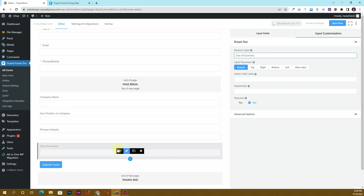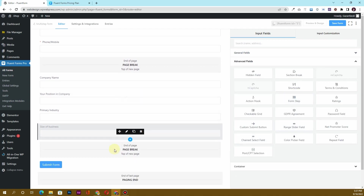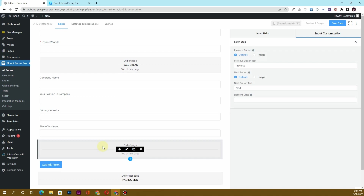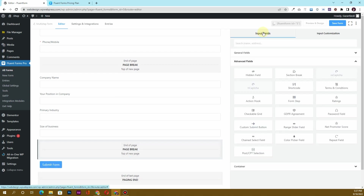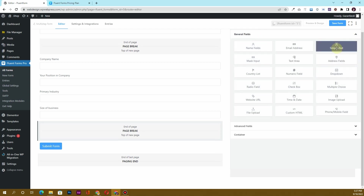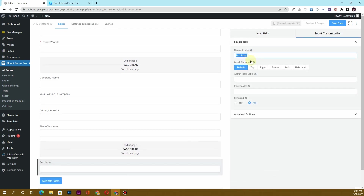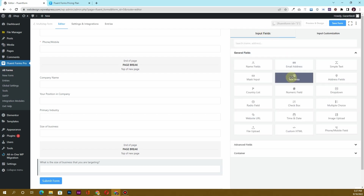Now I want to add one more page break. I'll go to Advanced Fields and click on Form Step again. Then I'll insert another simple text field, this time labeled 'What is the size of business that you are targeting?'